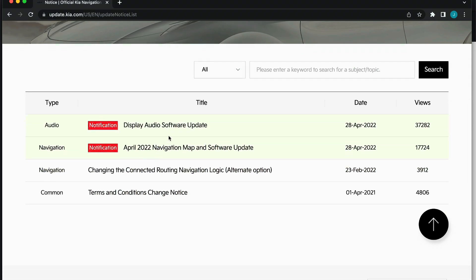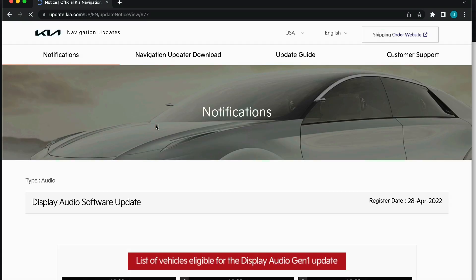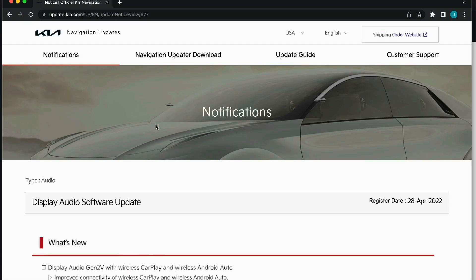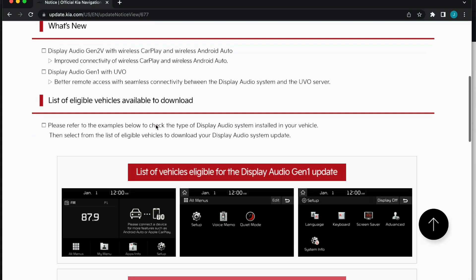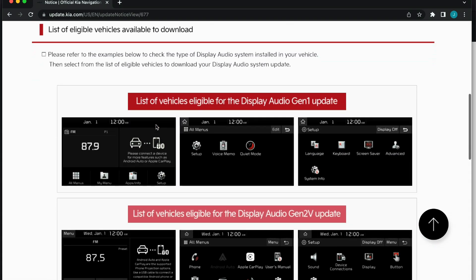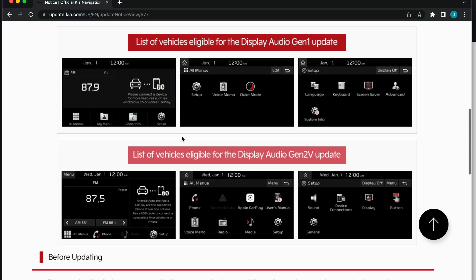If you have a vehicle without built-in navigation, the overall process will be similar but the downloadable update file will be different. You can follow this video up in the corner if you have a vehicle without built-in navigation.